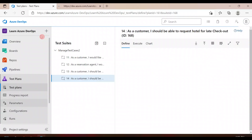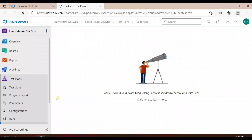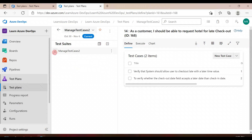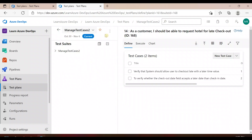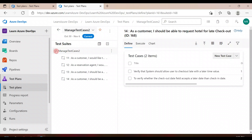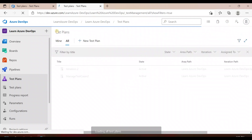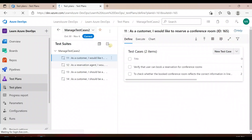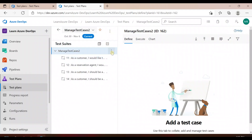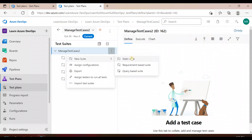What I'll do is go to this plan and create another suite. I'll go here and add a new suite inside it.